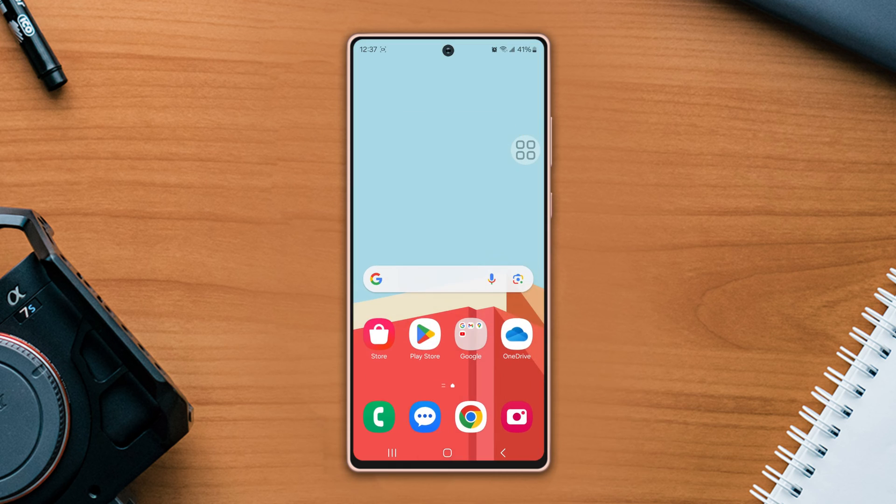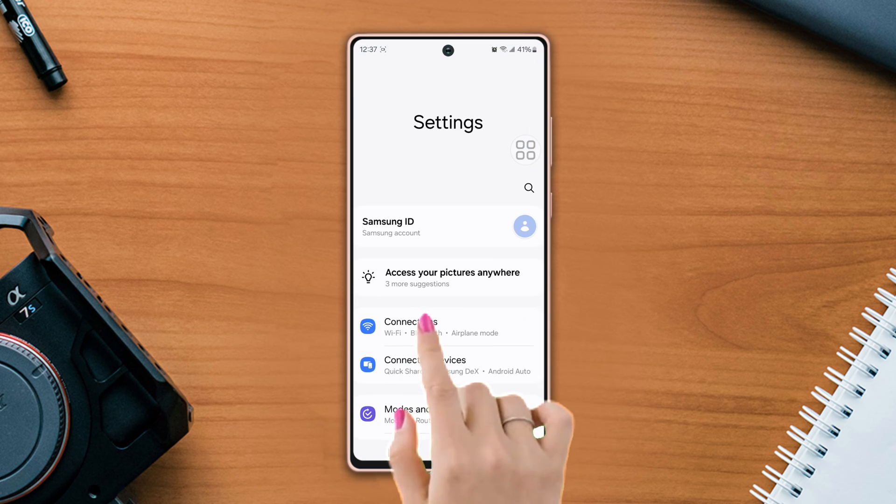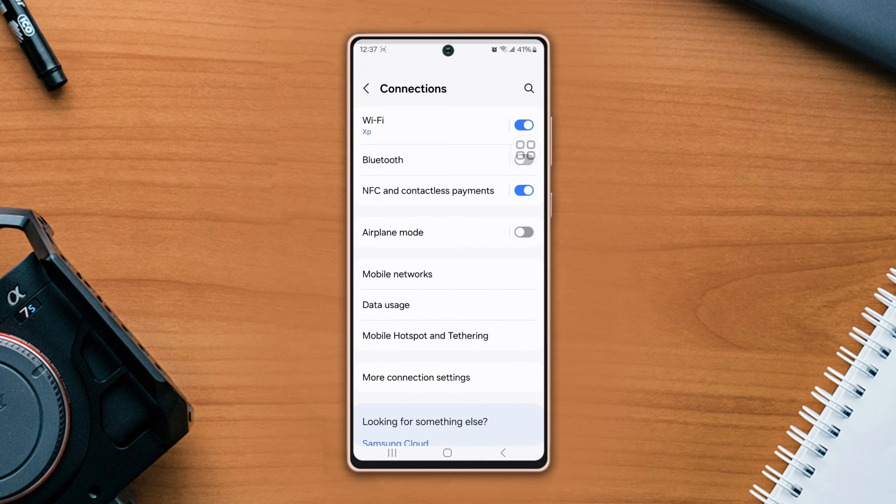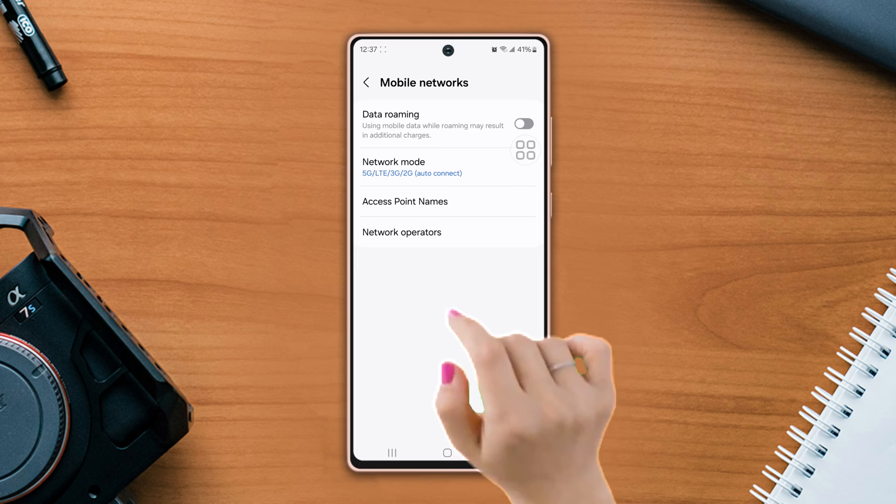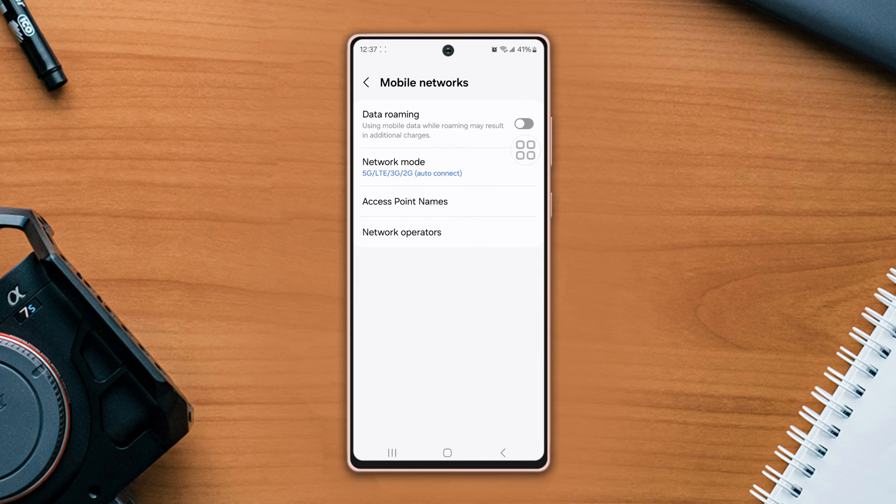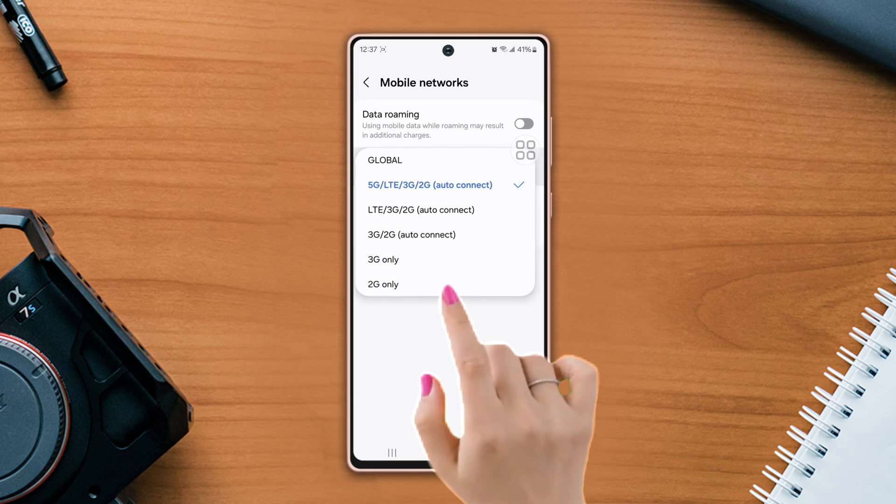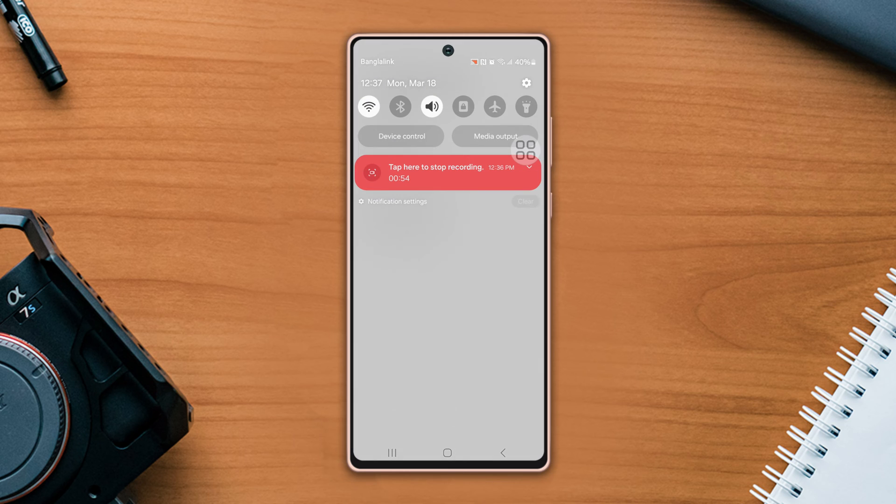After that, turn on the 5G option on your Samsung phone. Open settings, tap connection, tap mobile network, tap network mode, select 5G or LTE or 2/3G. If you already selected this option, then select 3G only. After that, enable airplane mode for 30 seconds.